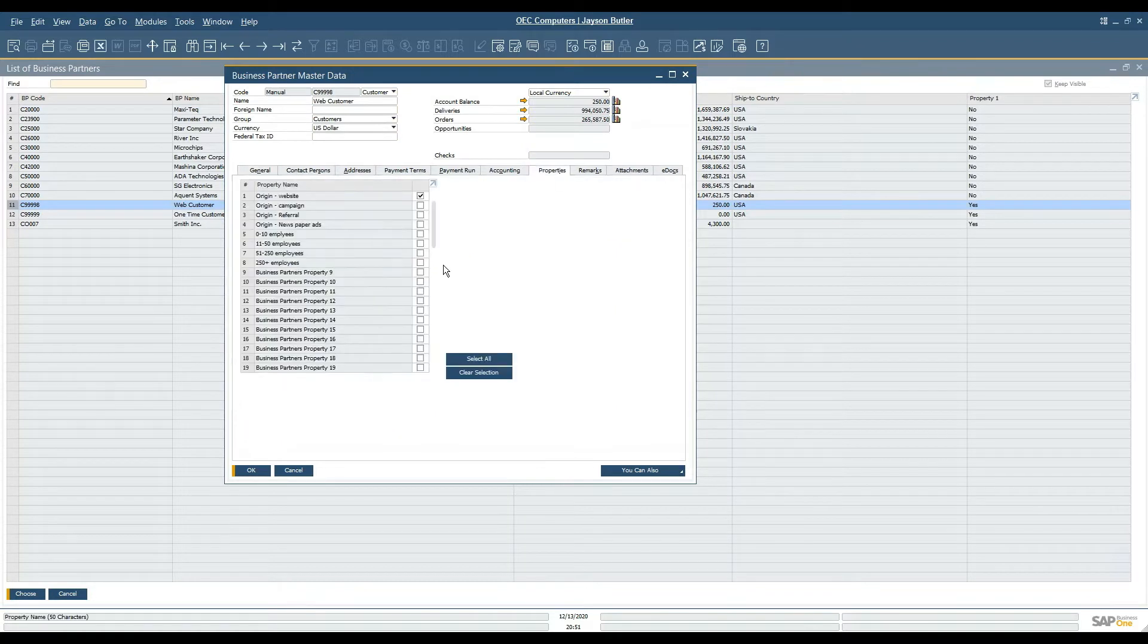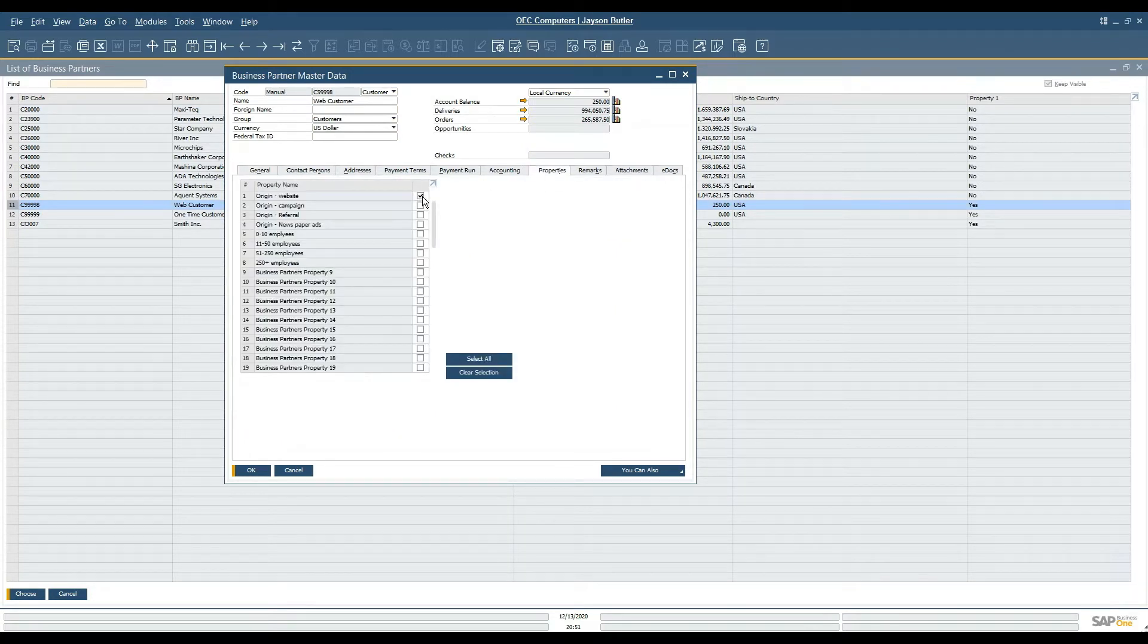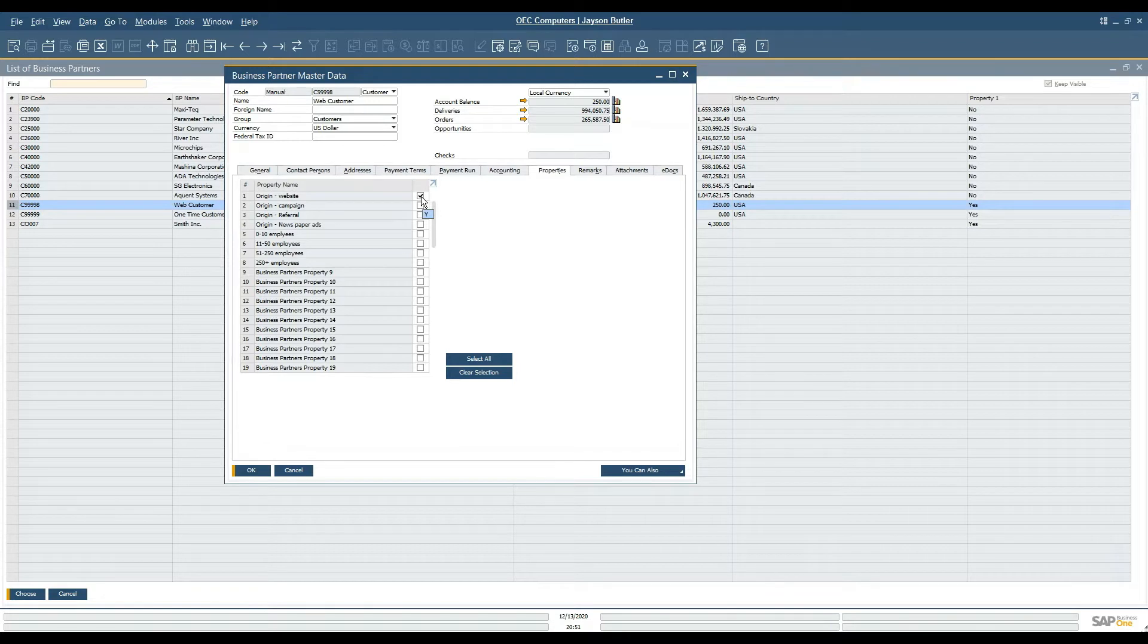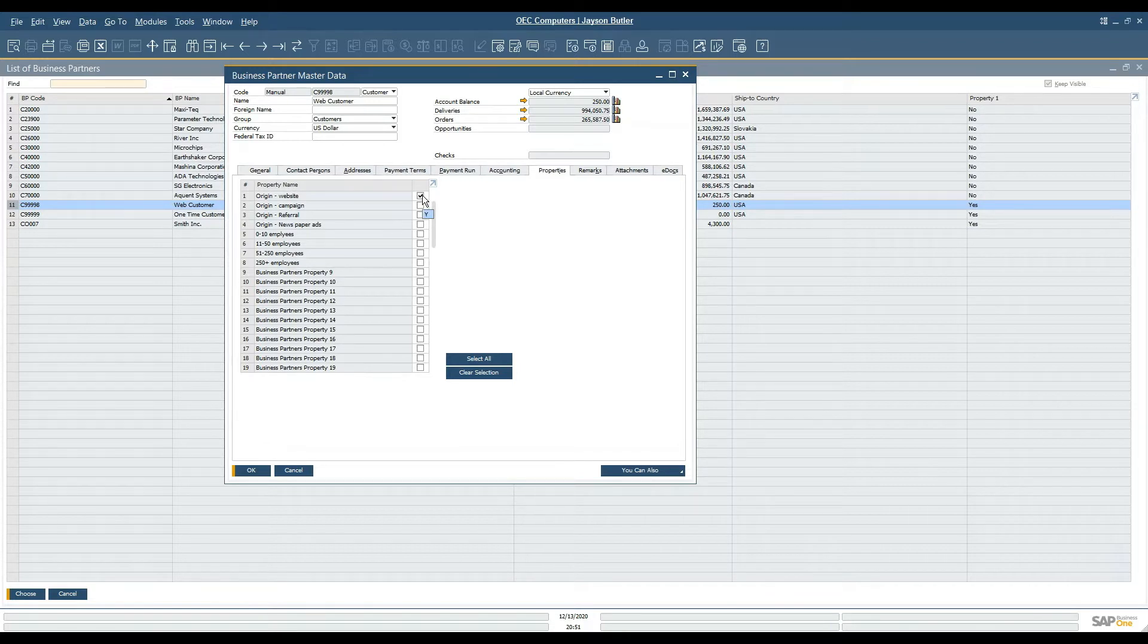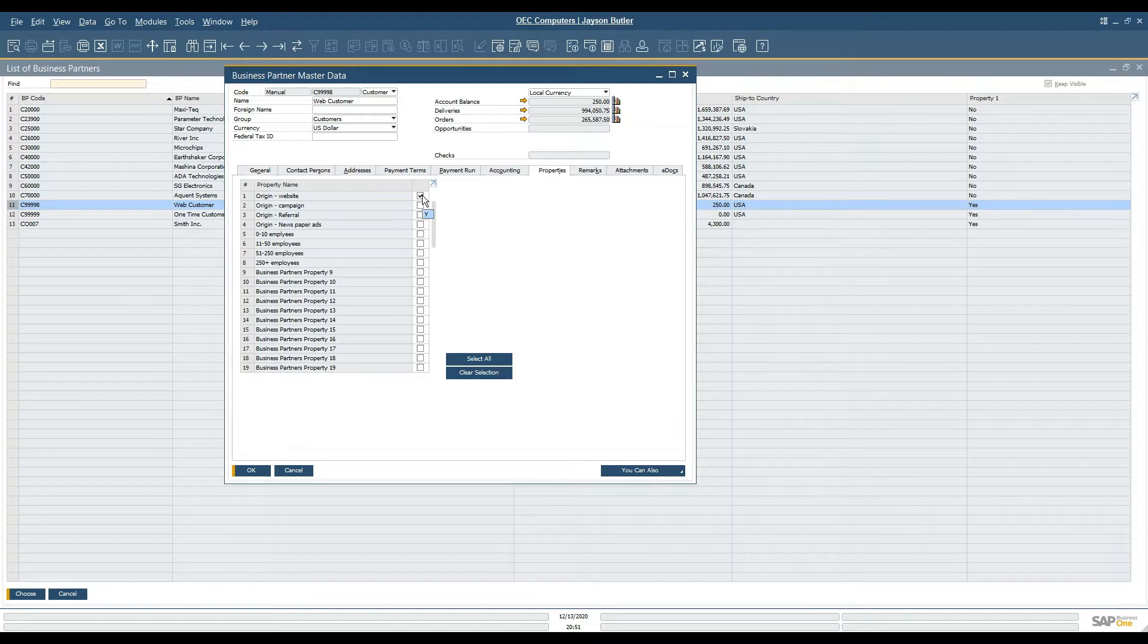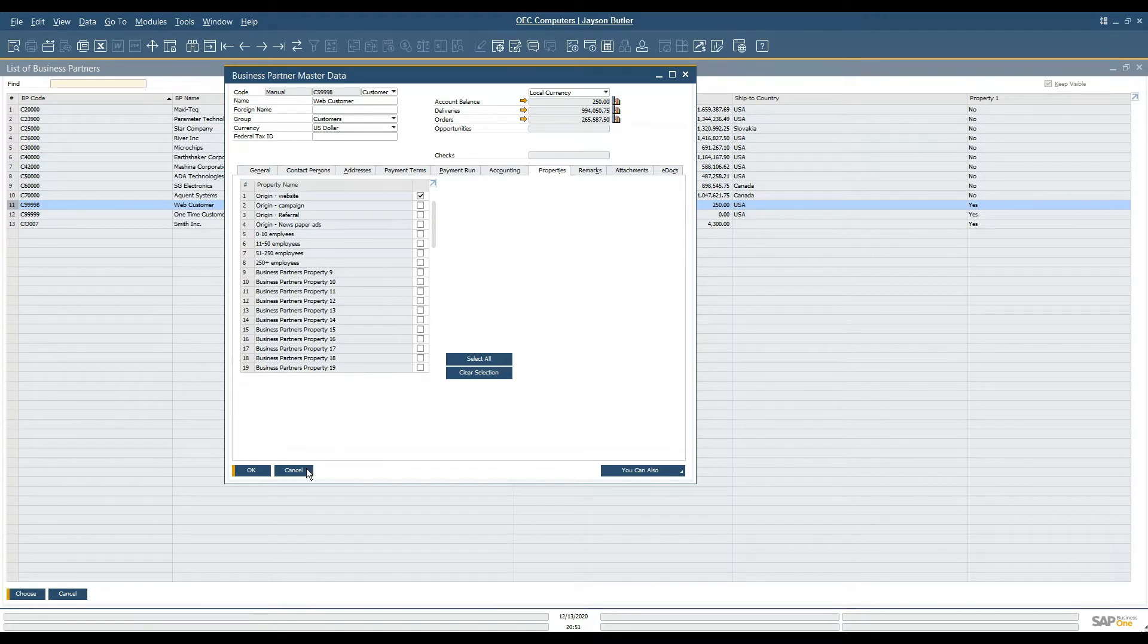So here I'm going to navigate to the property itself and if I hover over it I can see that the flagged field is listed with a Y. So I know I need to use a Y to update this particular field.